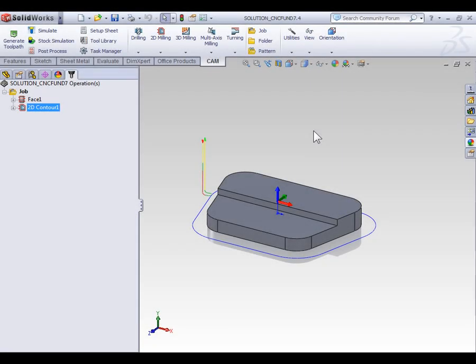In our last video, we looked at how we can create a simple contouring toolpath. Now in this video, I'd like to discuss various geometry selection techniques we can use for creating our contouring toolpaths.